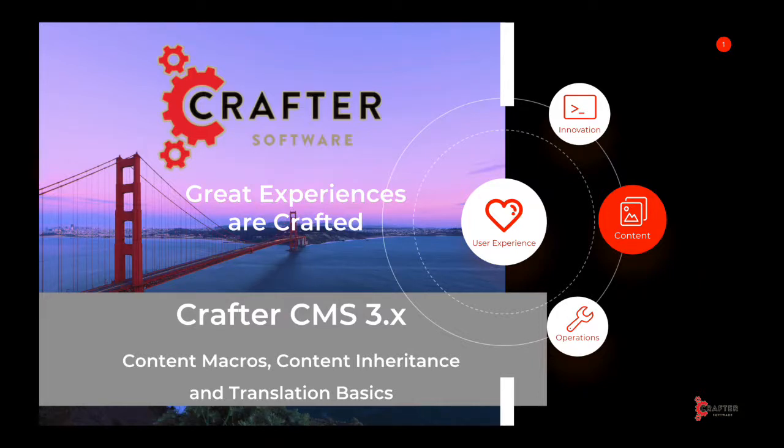In this video, we're going to look at content macros, basic content inheritance, and basic content translation support in CrafterCMS.